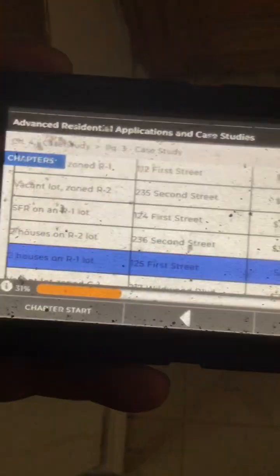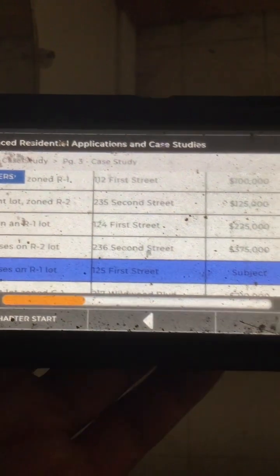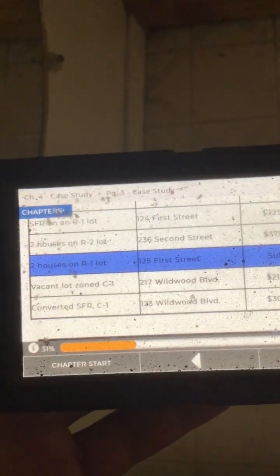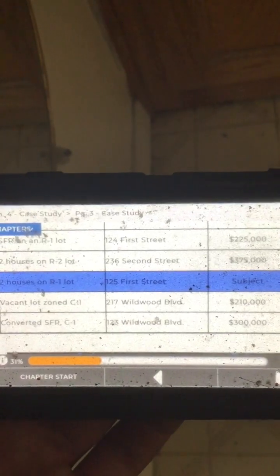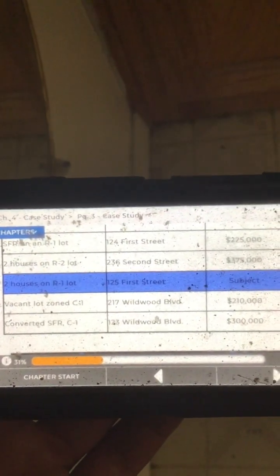The next entry is two houses on an R2 lot on 2nd Street, sold for $375,000. The next one, highlighted in blue, shows two houses on an R1 lot on 1st Street — that's our subject property, a legal non-conforming subject. Underneath that is a vacant lot zoned commercial on Wildwood Boulevard, sold for $210,000. The last entry is a converted single-family residence zoned commercial on Wildwood, sold for $300,000.